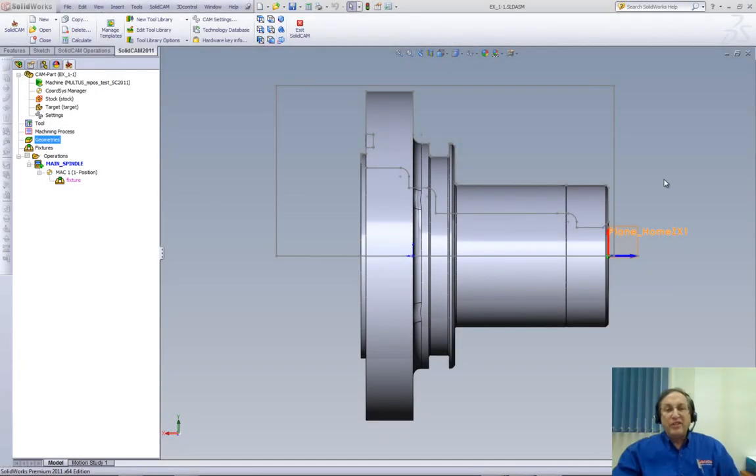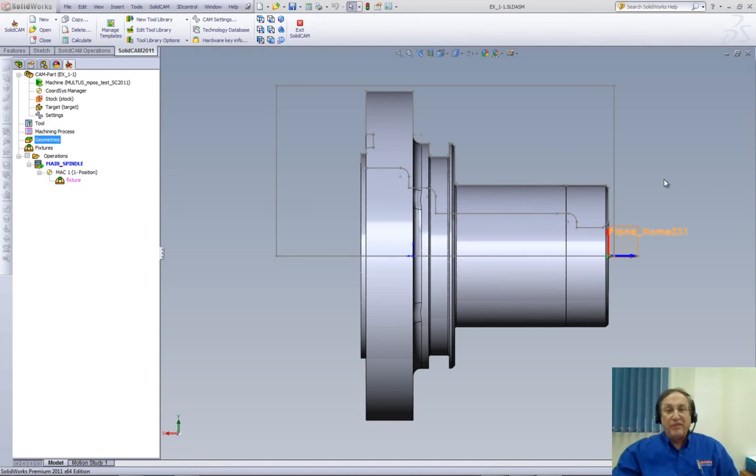Welcome to SolidCam Professor. I'm Sidney, your SolidCam Professor. And in this session, we'll be showing you the new turning option in SolidCam 2011 of Face.